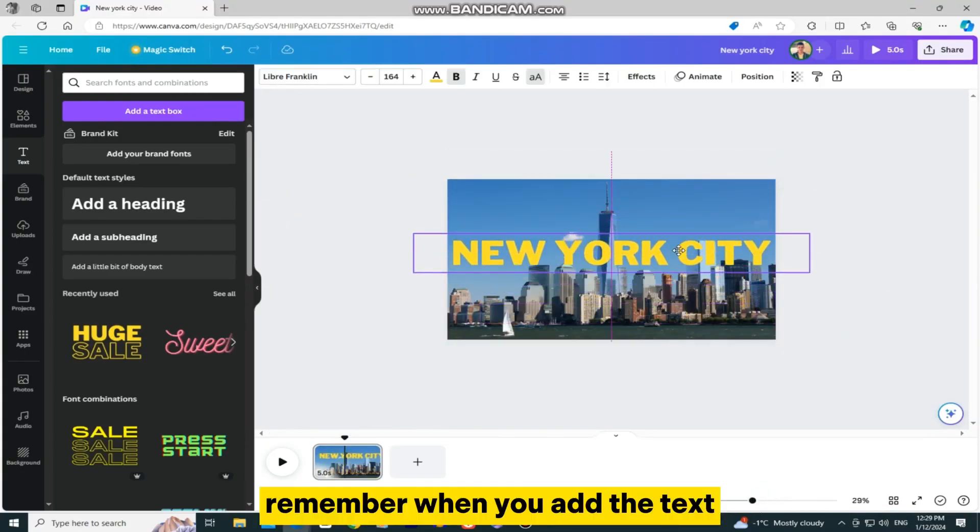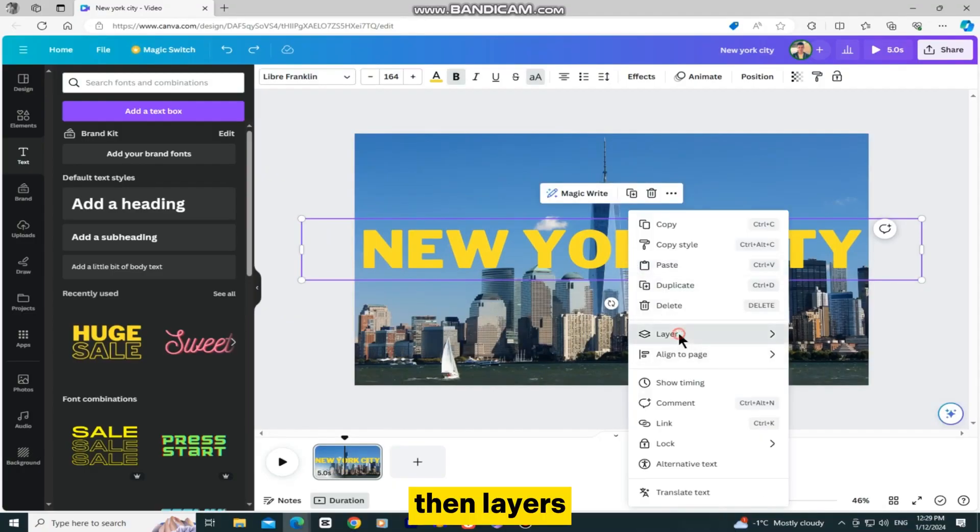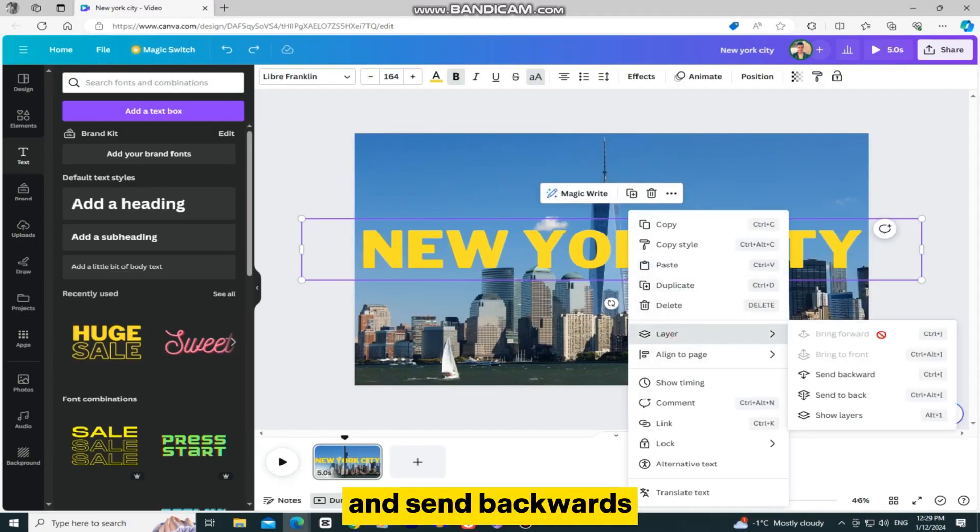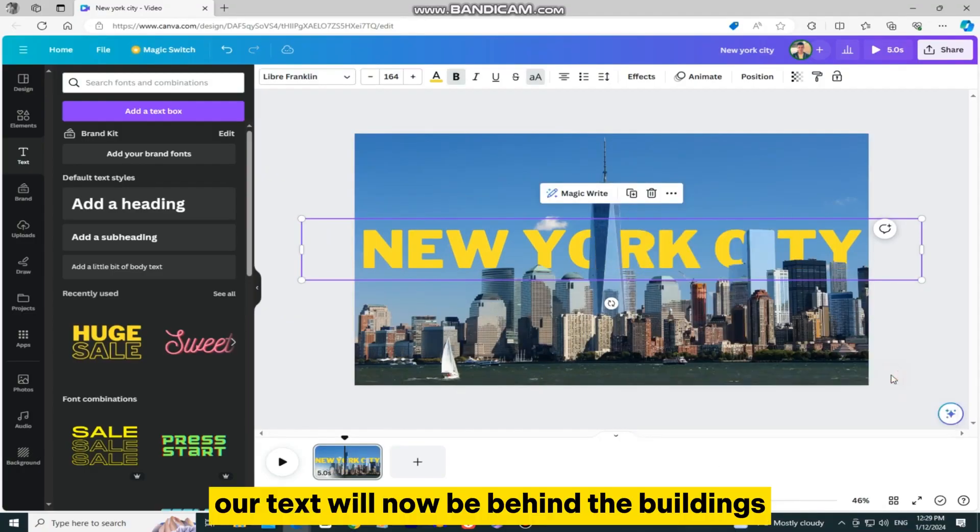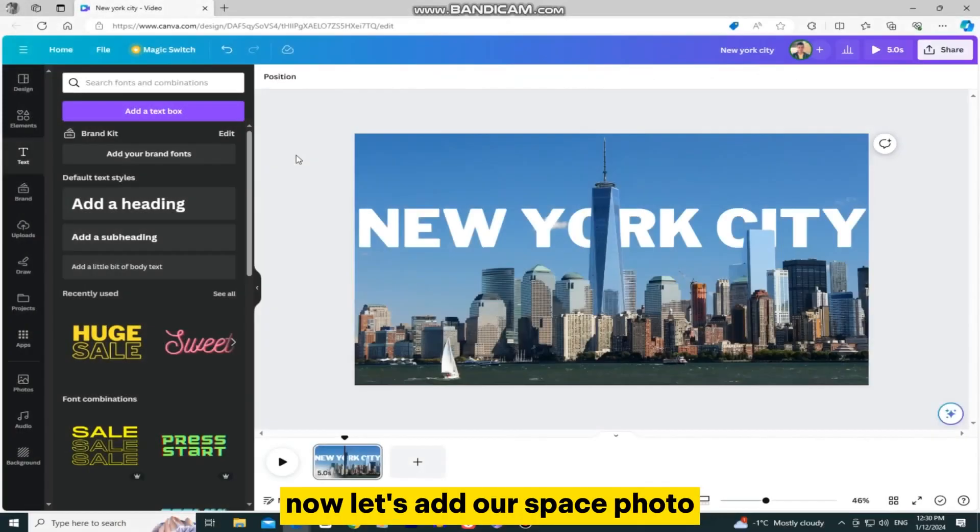When you add the text, right-click on it, then layers, and send backwards. Our text will now be behind the buildings, and it will give it a better effect. Now let's add our space photo.